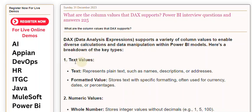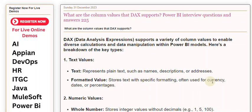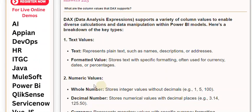1. Text Values. Text represents plain text, such as names, descriptions, or addresses. Formatted Value stores text with specific formatting, often used for currency, dates, or percentages.